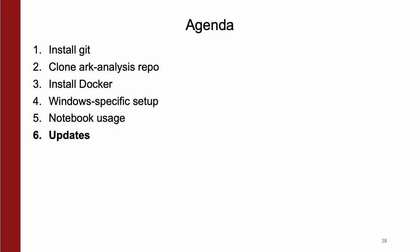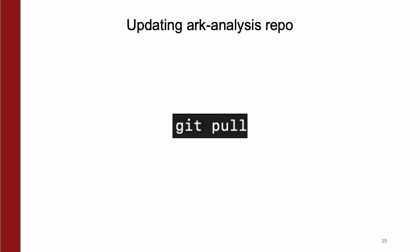Now, our code base is constantly being updated. So to ensure that you have the most up-to-date version of our Arc Analysis repo, run the git pull command in the directory.